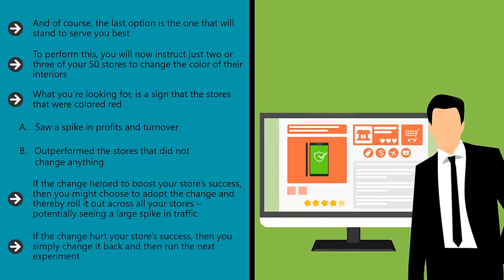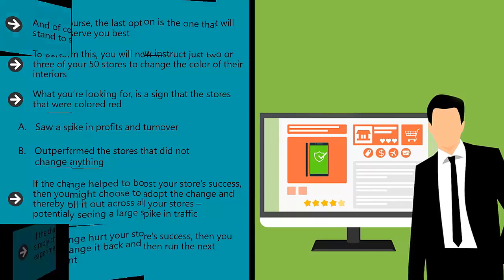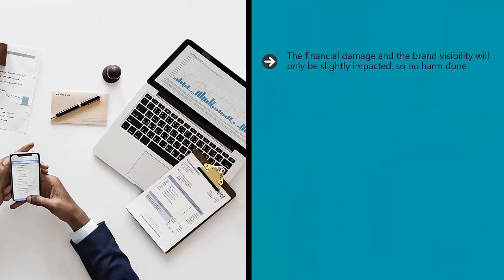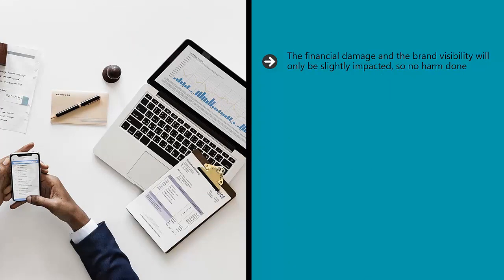If the change hurt your store's success, then you simply change it back and then run the next experiment. The financial damage and the brand visibility will only be slightly impacted, so no harm done.